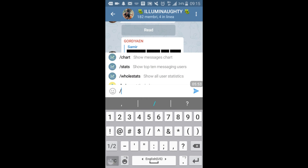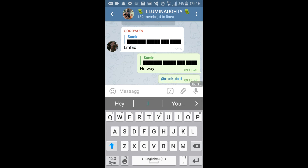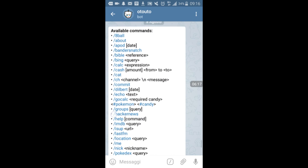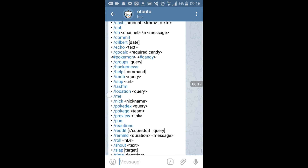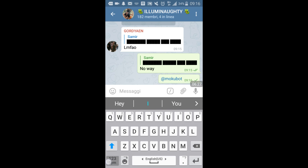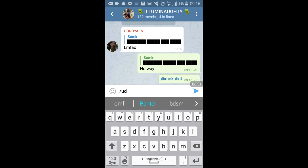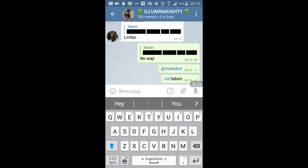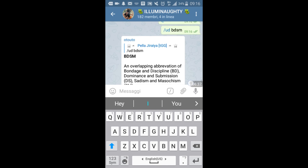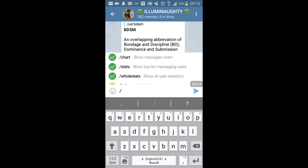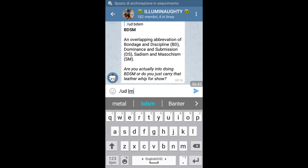I've inserted a bot called Mokobot, which is a multi-functional bot — you can see all the commands you can send. For example, it has an urban dictionary feature where you can look up words and get definitions, including chat abbreviations.